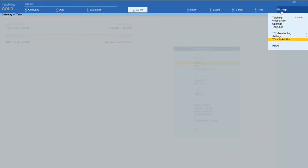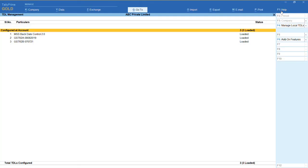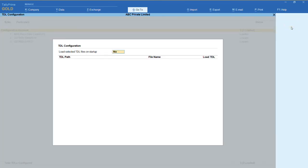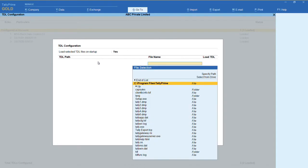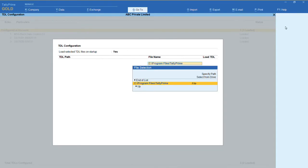Now go to TDLs and addons. Then click on F4 manage local TDLs. Under load selected TDL files, give yes. Now paste the copied location here and give enter.